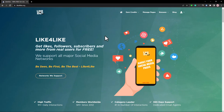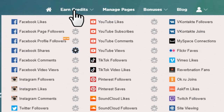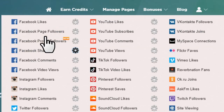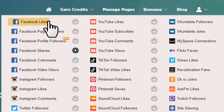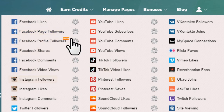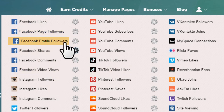Now let me show you how to get credits. At the top you'll find 'Earn Credits.' You can earn credits by liking others' posts, following others, and completing many other tasks. This is how you set up the entire autopilot method. If you haven't watched my CPA marketing trick video, I highly recommend you go watch that one too.